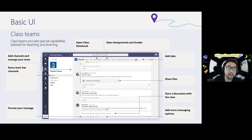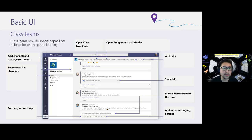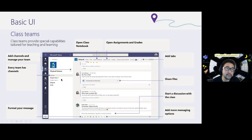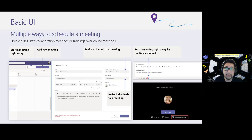Starting with the basics — if you're already familiar with Teams, that's fine. For those who aren't, here's the team structure: each class is a team. Within a class team you can create multiple channels for different units, weeks, or projects, so that each channel has everything specific to it in one place. There are also multiple ways to schedule a meeting.